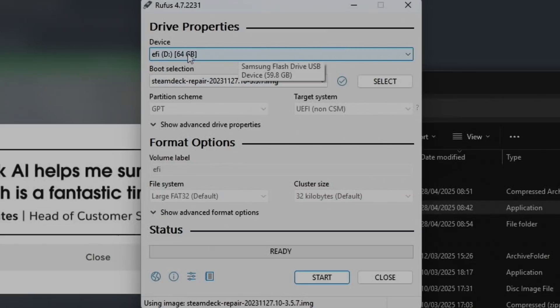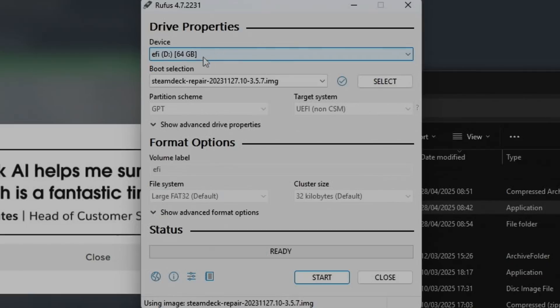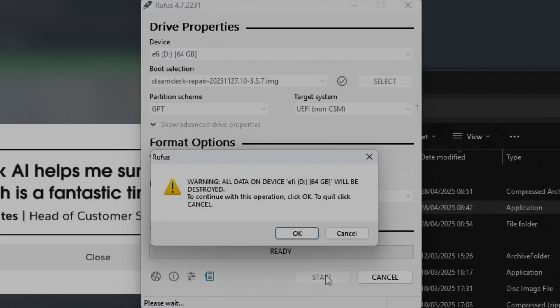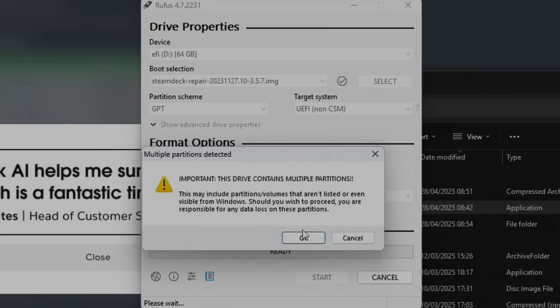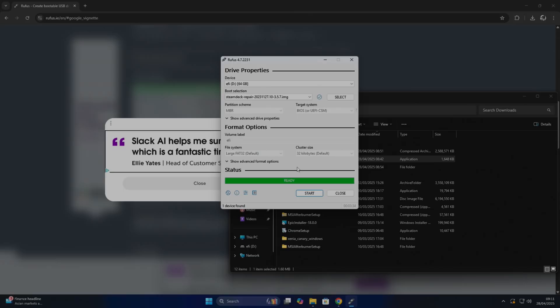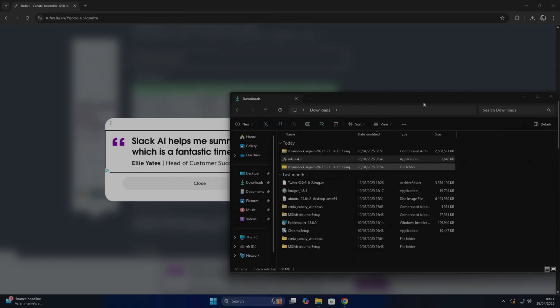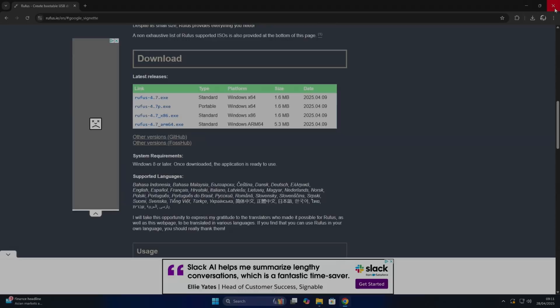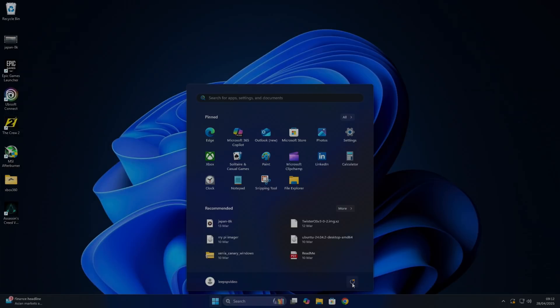You can see at the top here this D drive is my 64GB stick, so that's already selected as it's the only device writable in this system at the moment. Let's hit Start and Okay. This will write over everything that's on the USB stick. Okay, that's all finished.